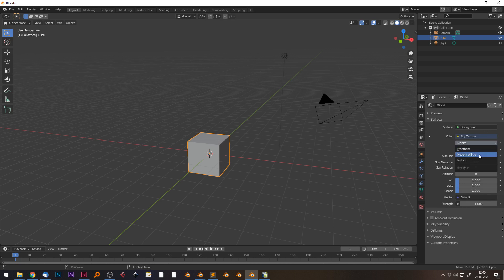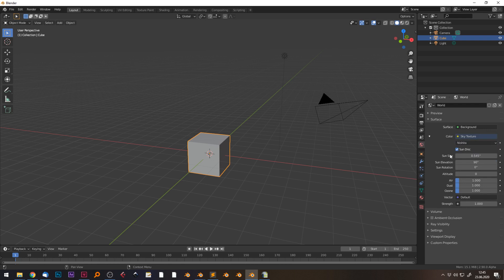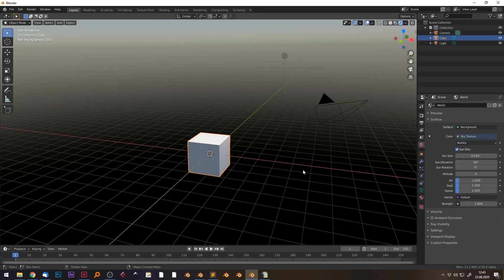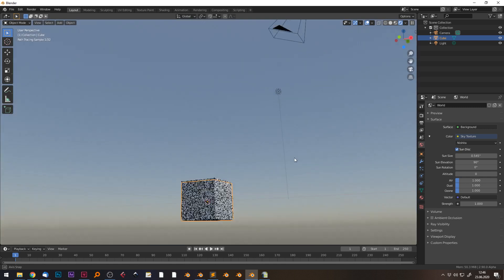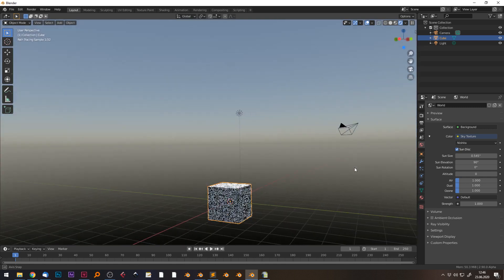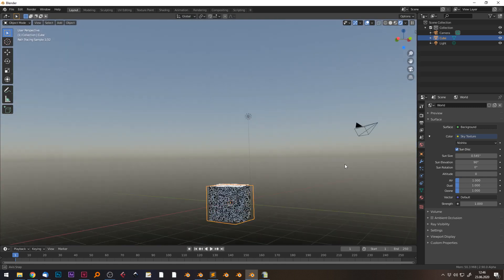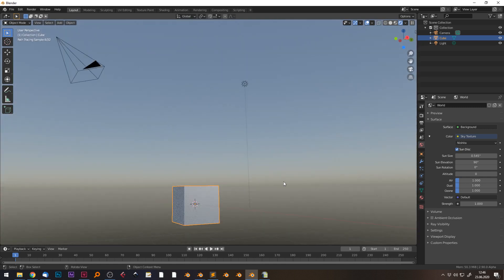We see Hosek-Wilke is still there, and I think Preetham was also already available, but Nishita seems to be the new one. If we change to the rendered view, we see a very nice hazy world background.